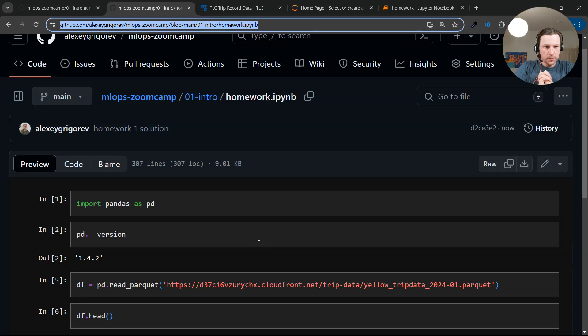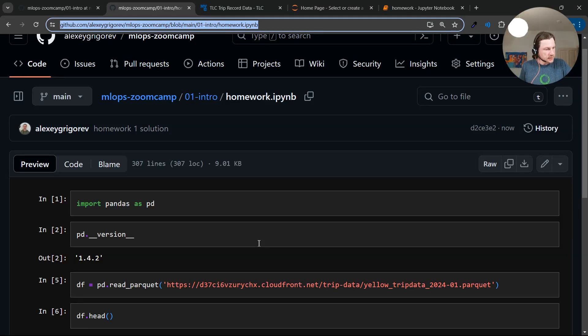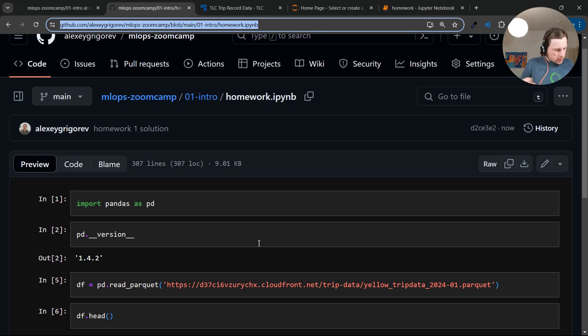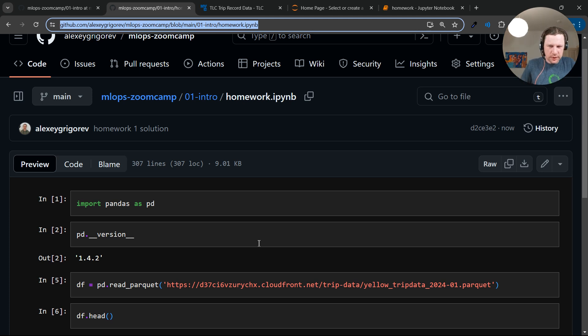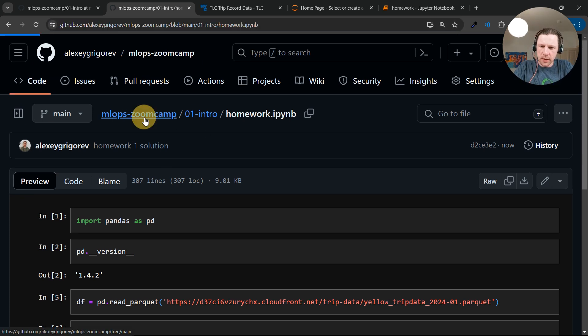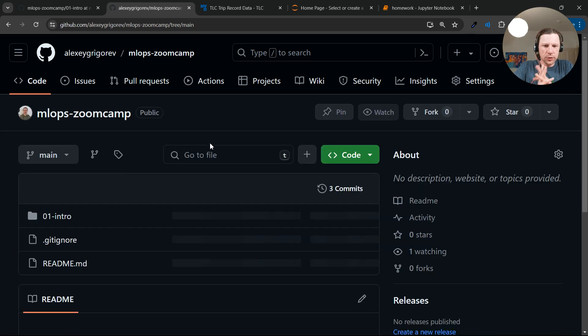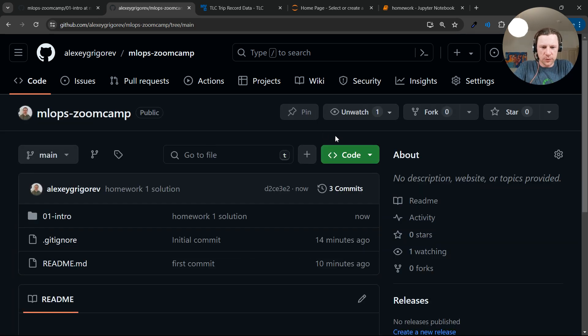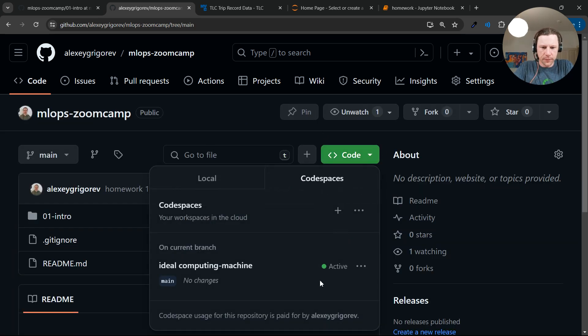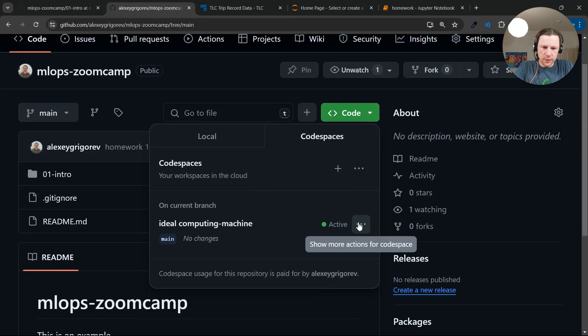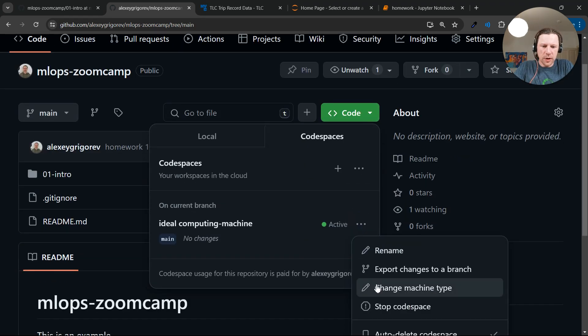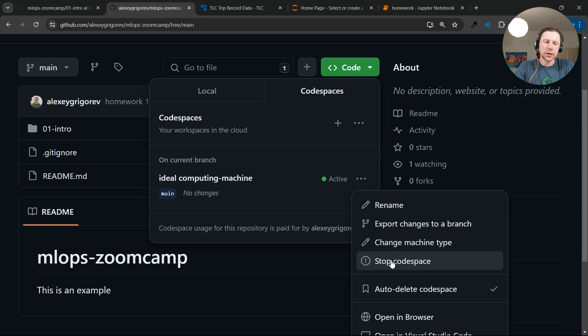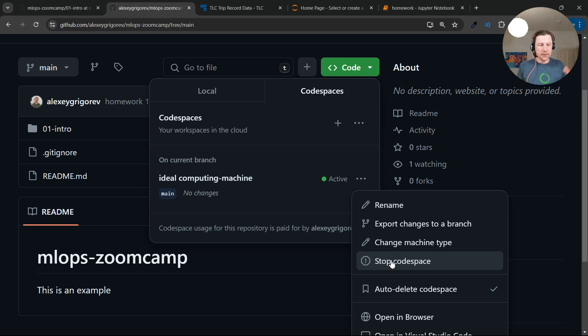So this is how you configure the environment. That was quite easy. And I think the only thing we still need to do, I still need to show you, is how to stop it. So you can stop it. You don't have to do this actually, like it detects inactivity and then it stops automatically.